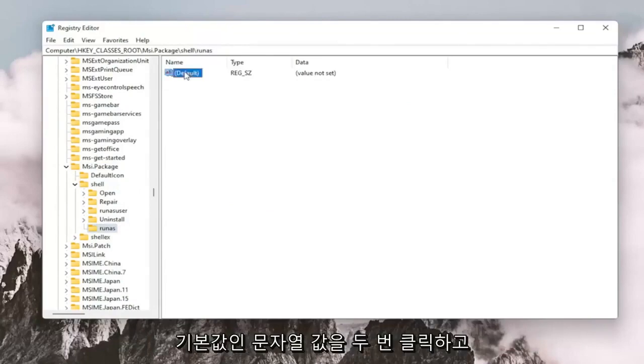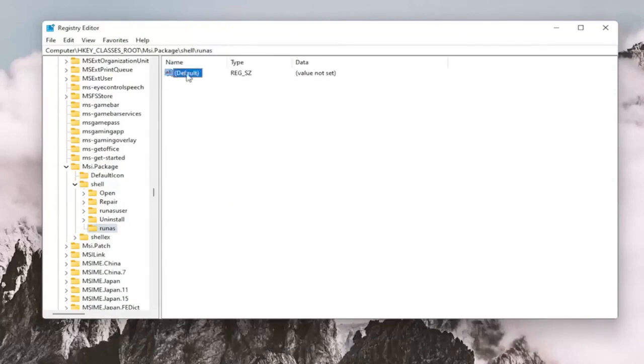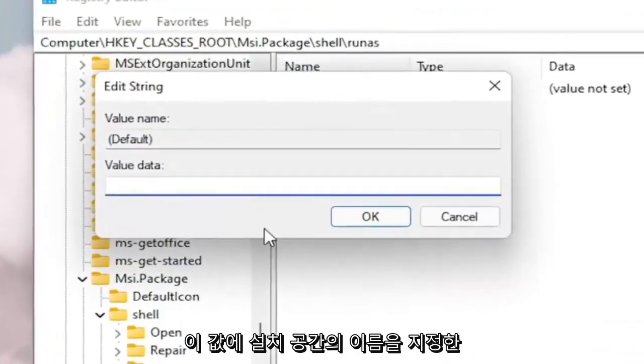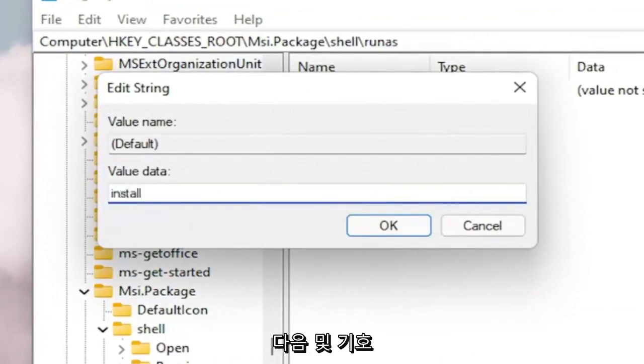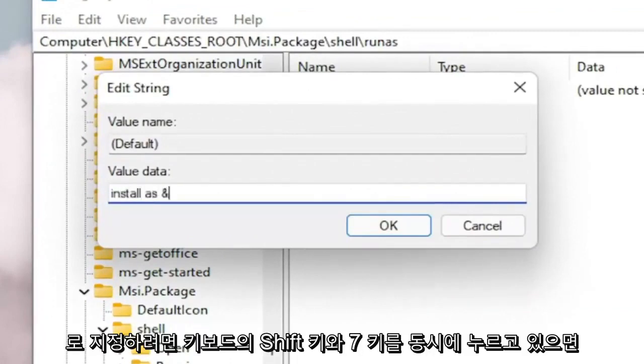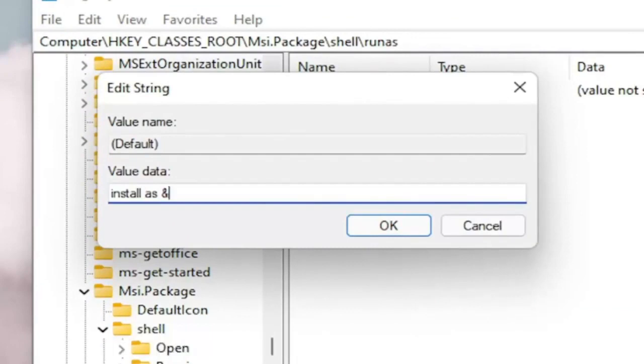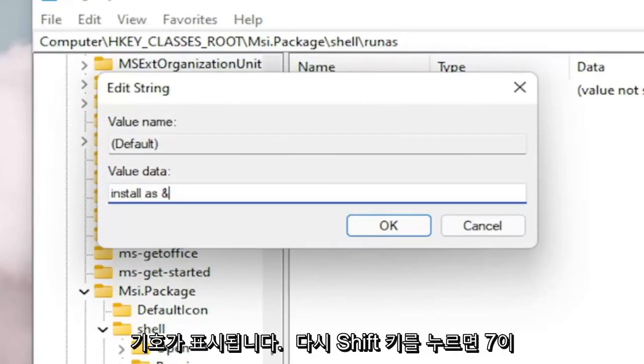Now on the right side, you want to double click on the default value, the string value. And you want to name this value Install As. And then the AND sign. So if you hold the Shift and the 7 key on your keyboard at the same time, you get that little AND sign.